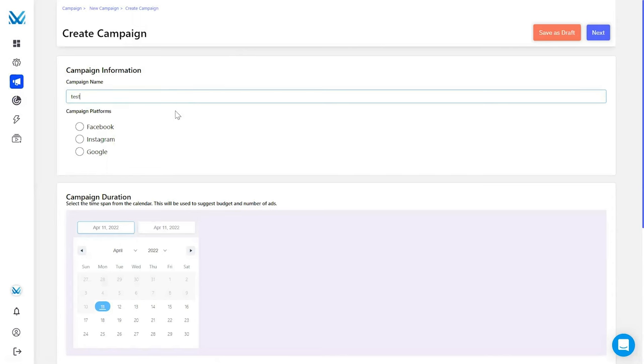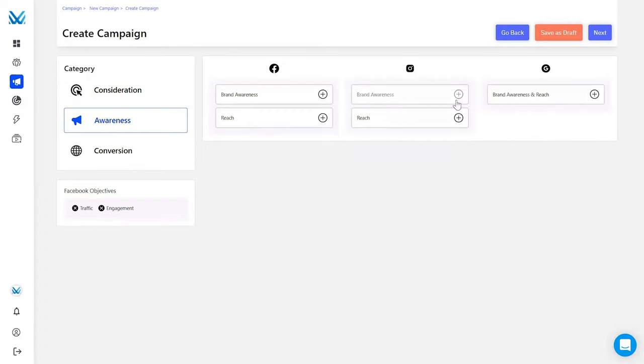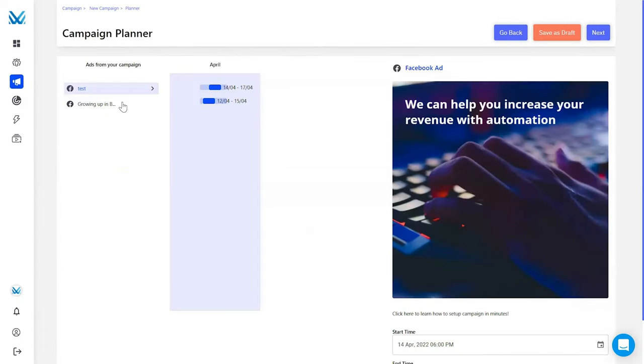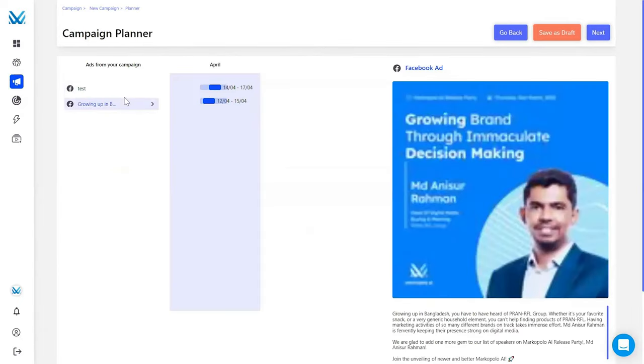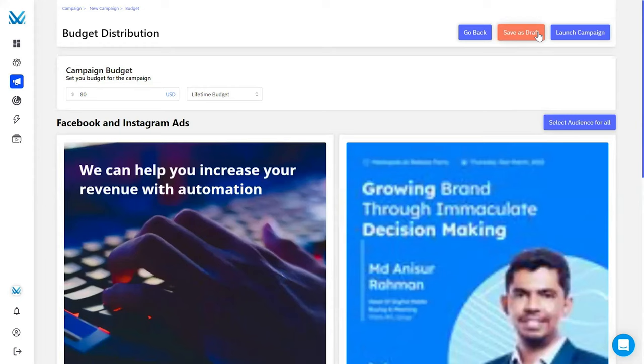When you have finalized your audiences, it's time to launch your campaigns. From the campaign dashboard, choose the platforms you want to use, then select your campaign objectives, pick your ads, lock in your audiences, and hit the launch button. Marco Polo will take care of all of the optimizations, so you can use your time to focus on literally anything else. It's time for you to kick back, relax, and watch the money pour in.